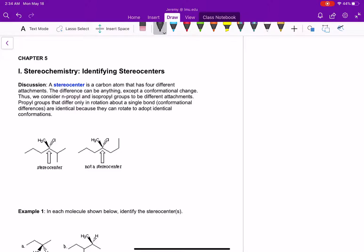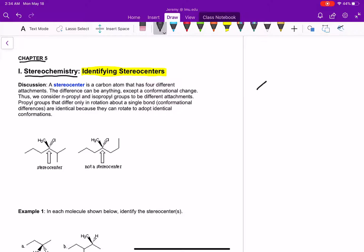Okay, so chapter five — we are going to start learning about stereochemistry. The first thing we really have to do is be able to identify stereocenters. But before I do that, I just want to kind of explain what this chapter is really about, and I just want to draw two molecules for you.